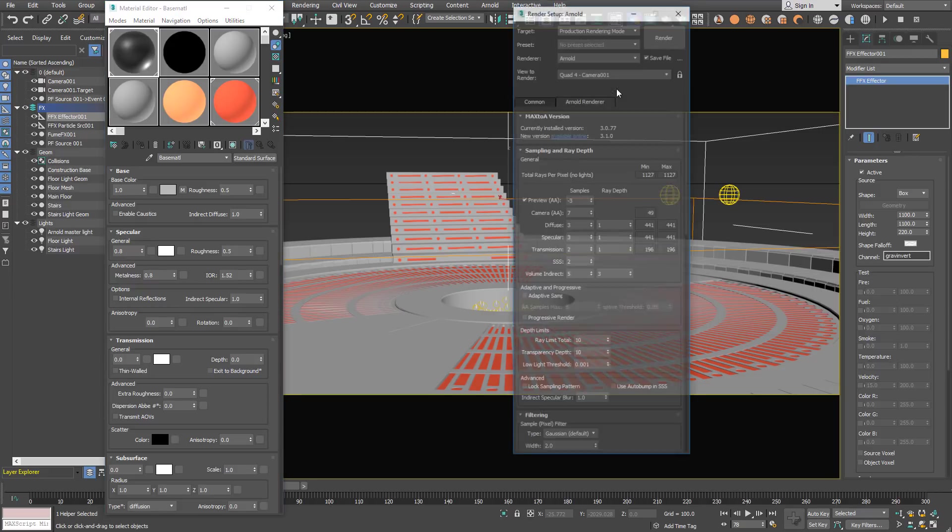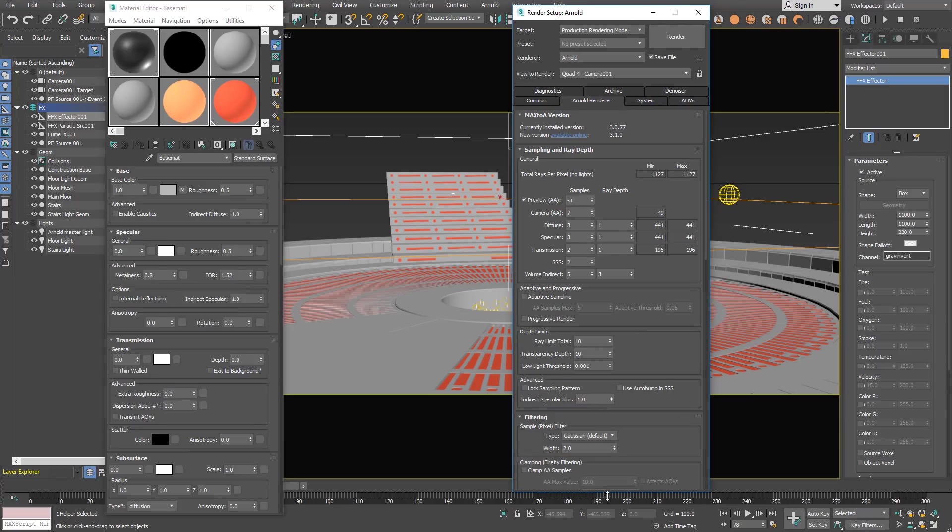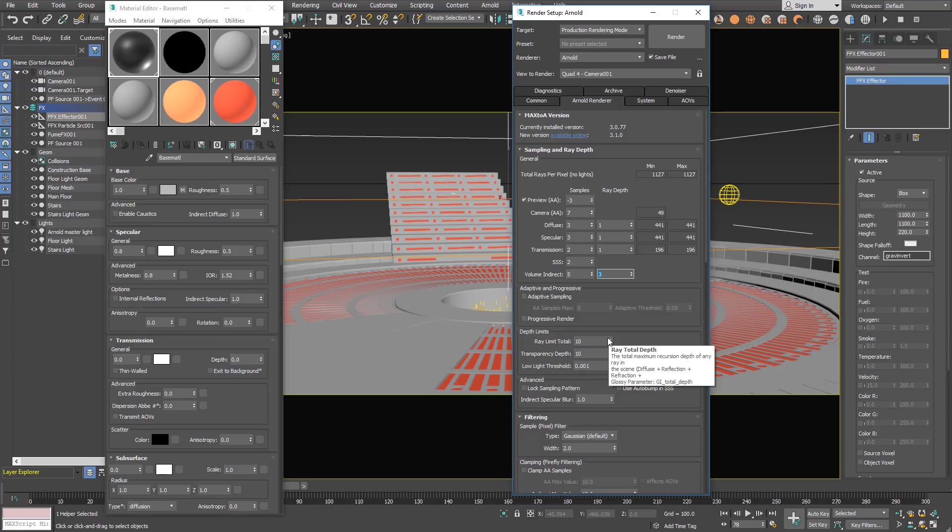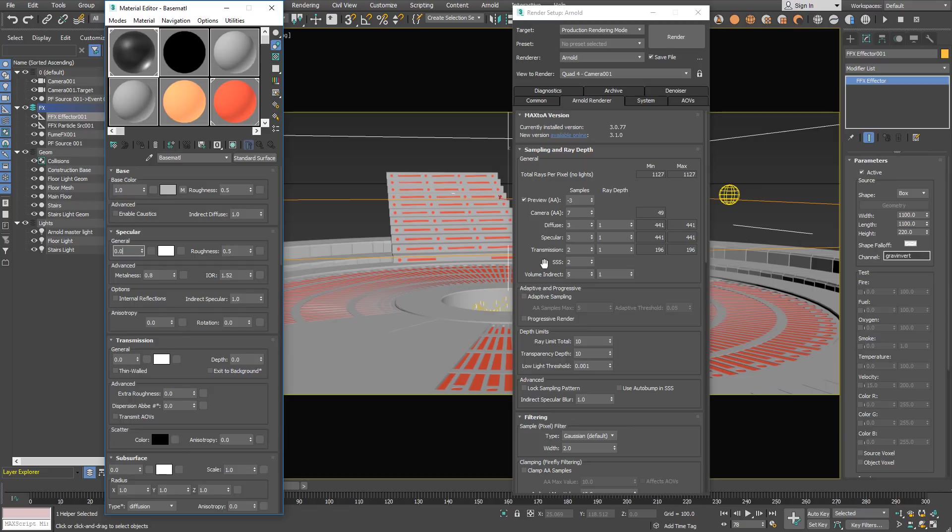Those transparent effects require lots of ray bounces from the camera, from the light and internal. So to optimize this scene we can adjust volume indirect ray depth and reduce it to 1. That will result with less internal scattering.